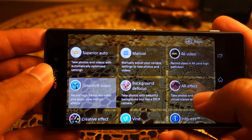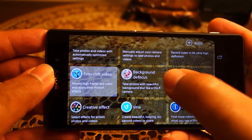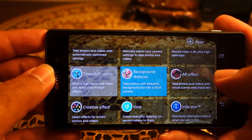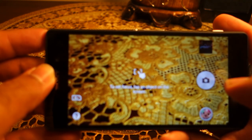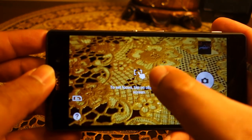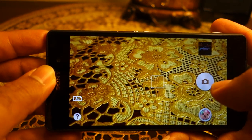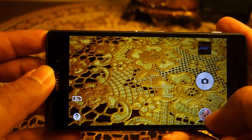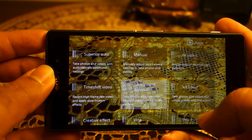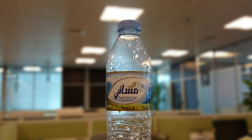Background Defocus is a software implementation to blur the background. The shot I took in this mode came out well, however it doesn't work perfectly all the time.